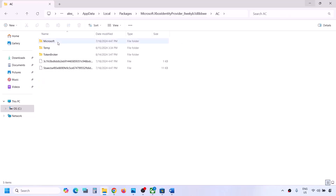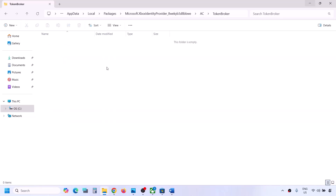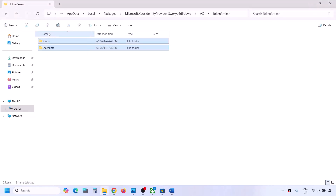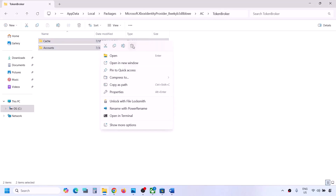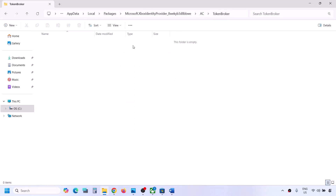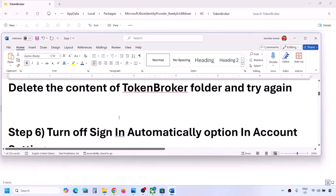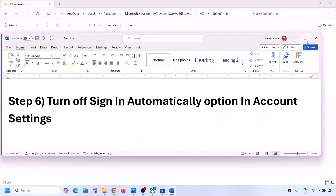Open this folder, then open the AC folder, then open the Token Broker folder. Delete the contents of the Token Broker folder — you might see a Cache and Account folder. Make a right click and then click Delete. Once deleted, you can check.